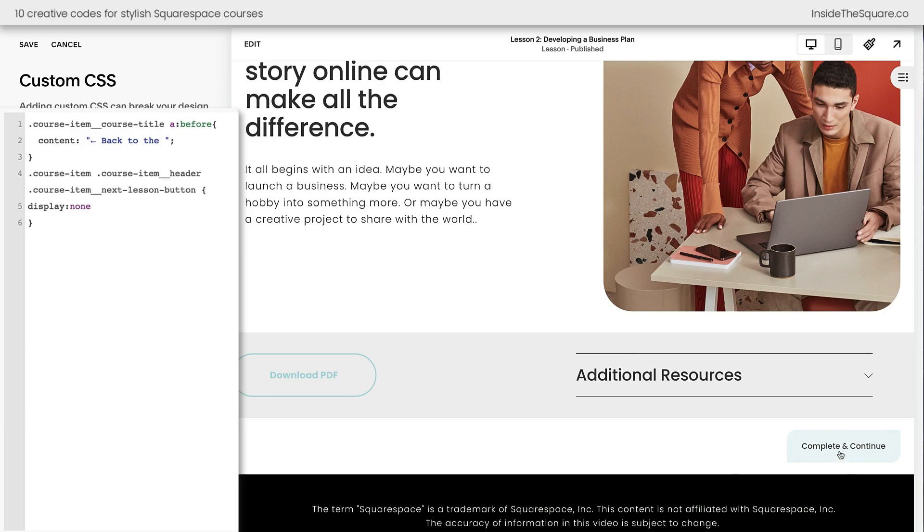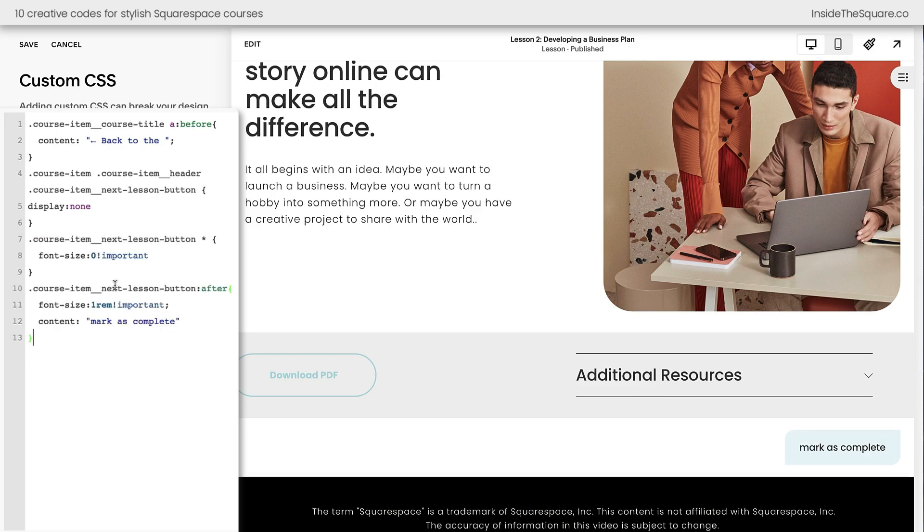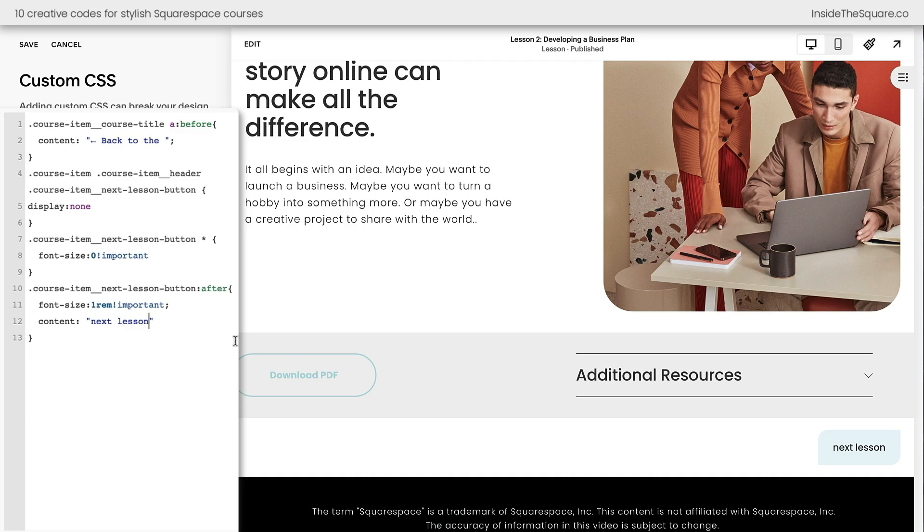Another customization that I like to code for this button will change the text. Inside Squarespace, it has to say complete and continue, but with this custom code that we're about to add, we can actually change that text to anything we want it to be. Pasting the code here, you can see that it now says mark as complete. We can change the text between these quotation marks to be anything. Like next lesson, it's super customizable.